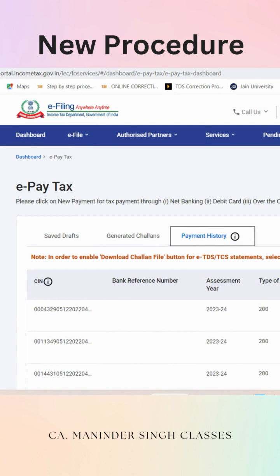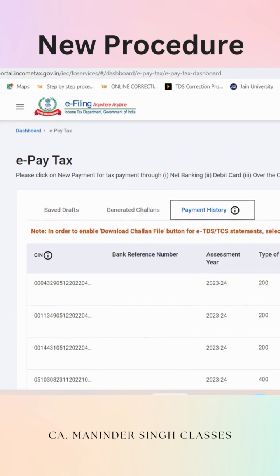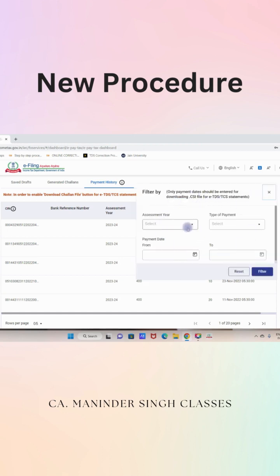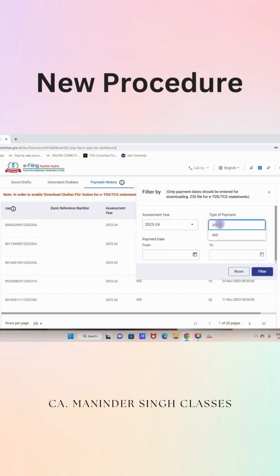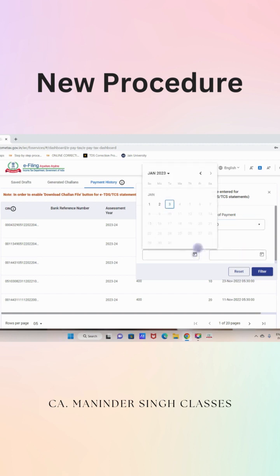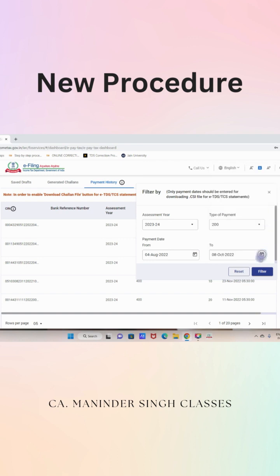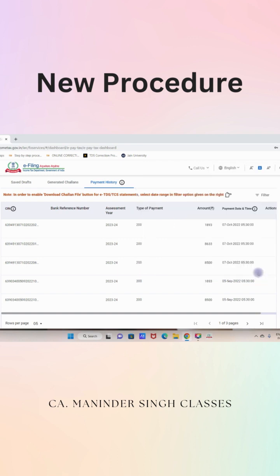After logging in, go to e-File and select e-Pay Tax, then go to the Payment History tab. In Payment History we will get all the details of the Challans paid. Suppose we have to download the CSI file for July to September 2022 TDS return. Click on the filter option and fill in the required details. In Assessment Year, select 2023-24 as our financial year is 2022-23. In Type of Payment, select 200. Note: 200 is selected when payment is made on time and 400 is selected when payment is made on notice. Now enter the Challan date range: 4th August 2022 to 8th October 2022. Change the year and select August 4th, then change the year again and select October 8th. Click on filter and we can see the data is available.